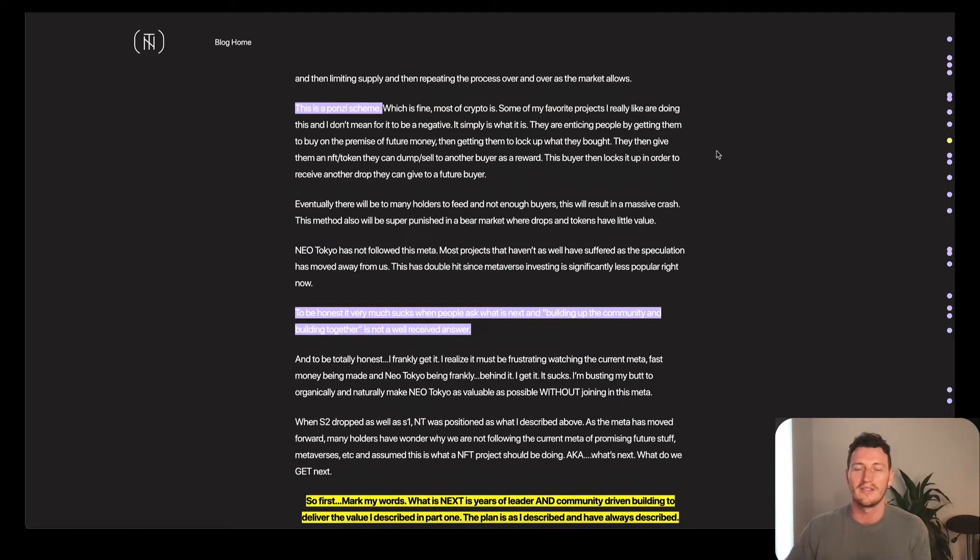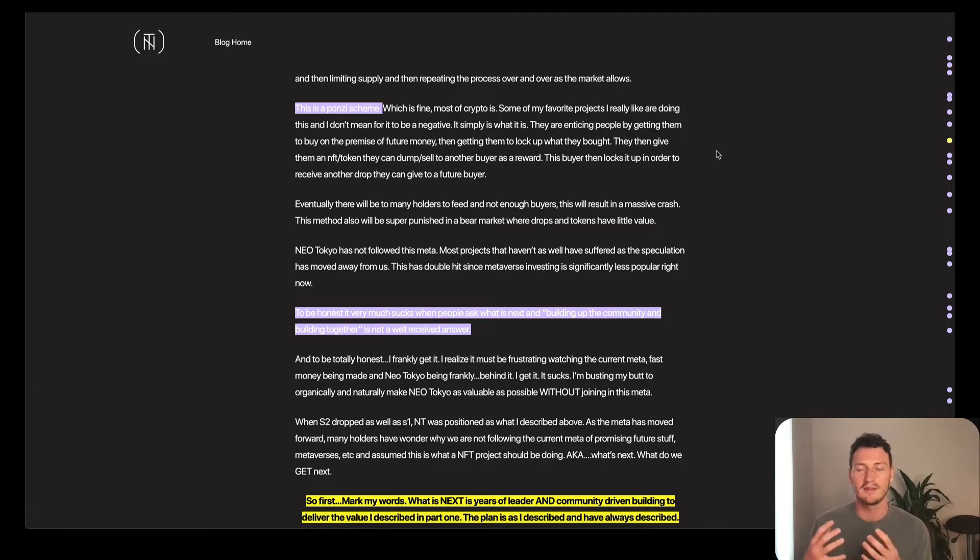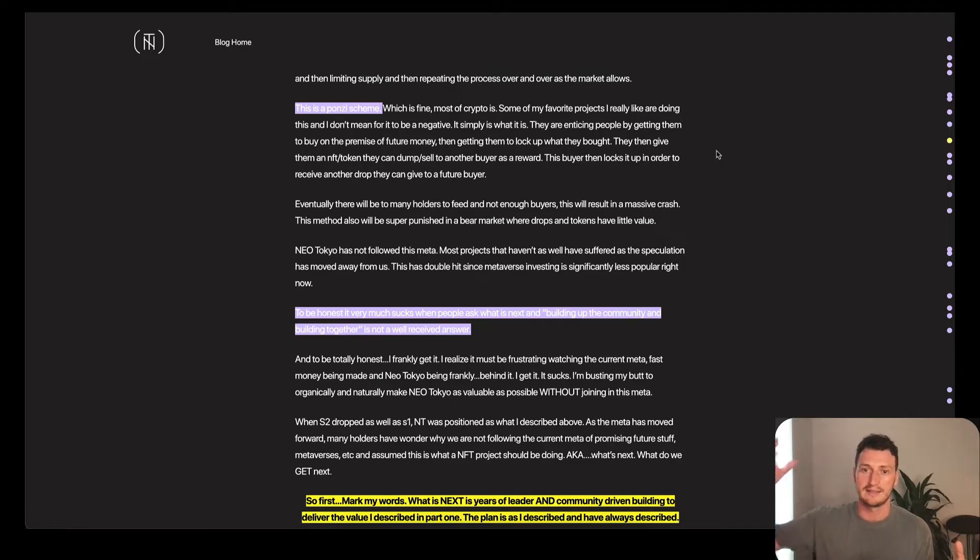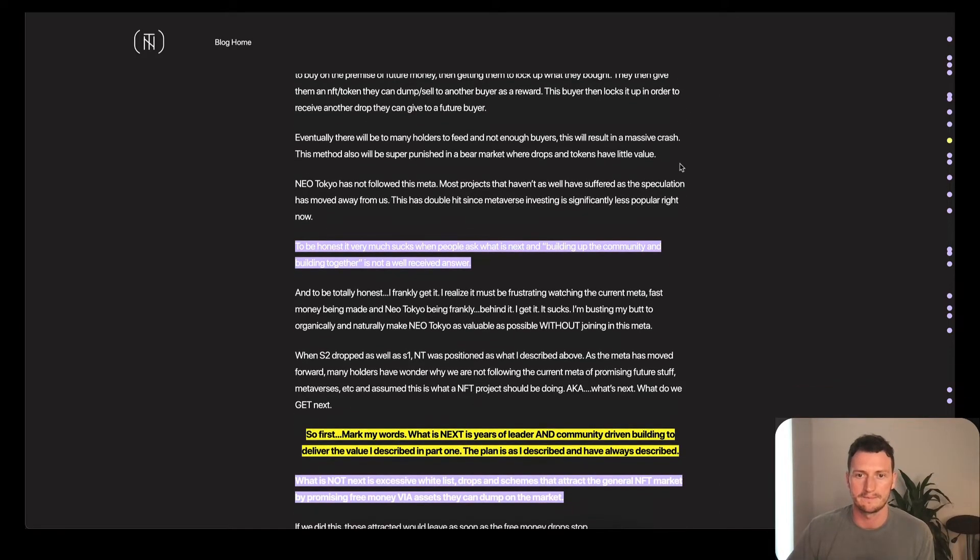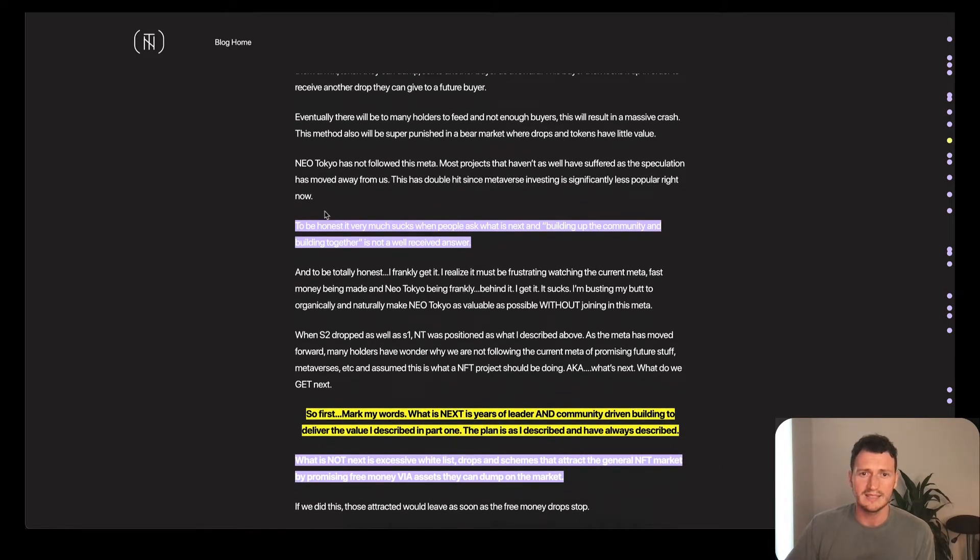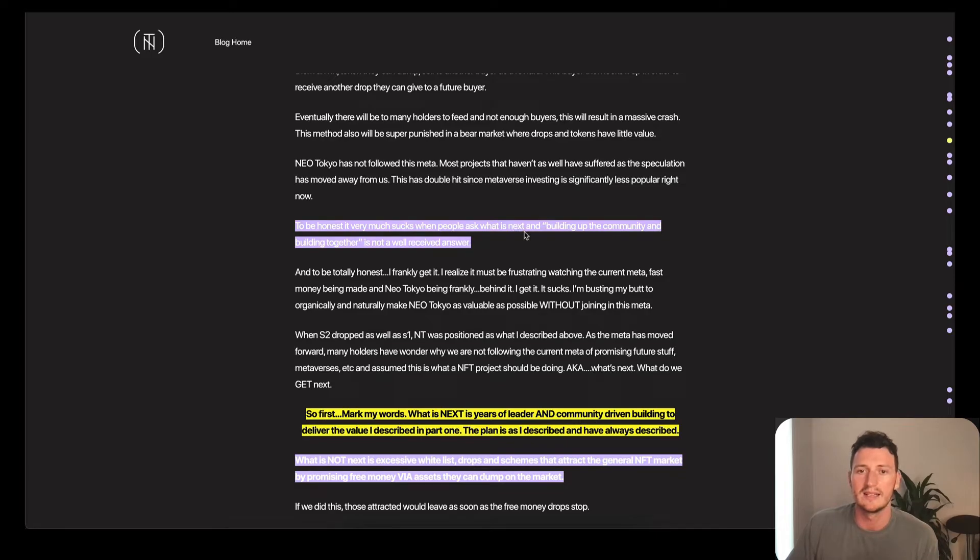But what he says is when there's no more people wanting to come in, once you've reached saturation, the price absolutely crashes. He says, to be honest, it very much sucks when people ask what is next?